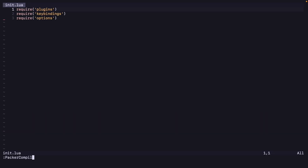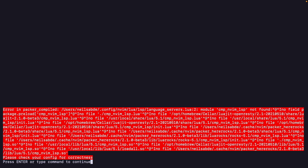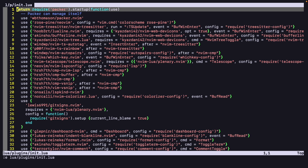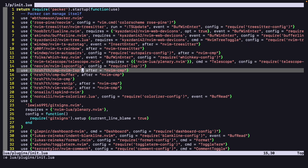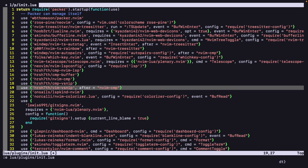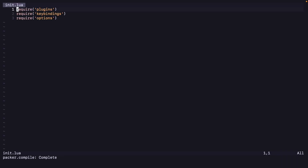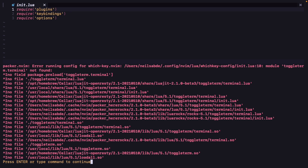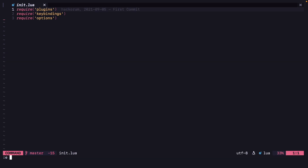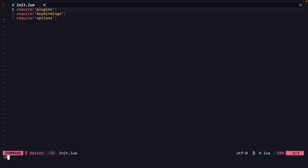Okay, let's do Packer compile again, hopefully for the last time. There is another error — module cmp-nvim-lsp not found. Let's remove lazy loading for that too — delete for all of these. Let's compile again. Let's restart again. There is still an error — ToggleTerm terminal not found. So we can remove lazy loading for ToggleTerm. And do Packer compile.